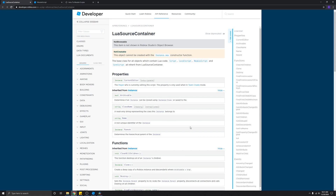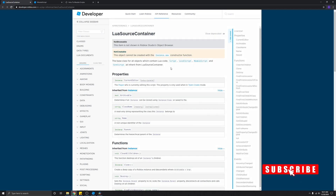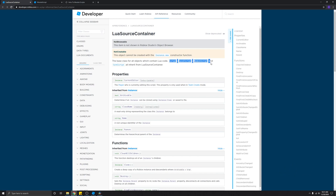A module script is a LuaSourceContainer that runs once and must return exactly one value. A LuaSourceContainer is just the base class for all objects which contain Lua code for Roblox. That includes a script, local script, module script, and also a core script. You can ignore the core script, but you should remember script, local script, and module script.